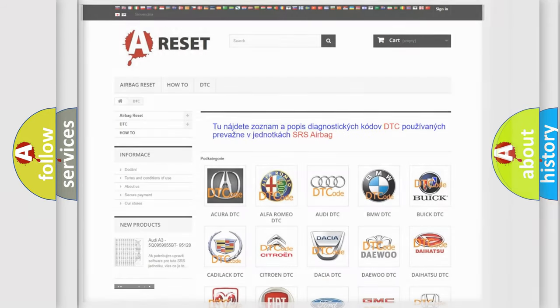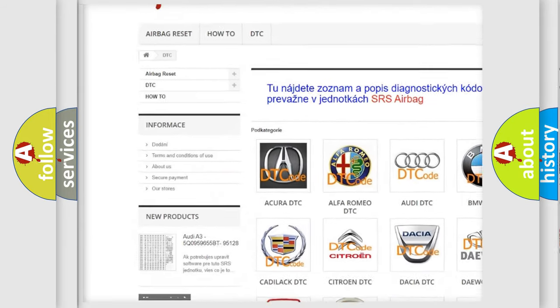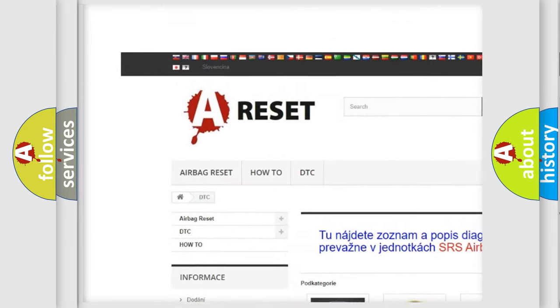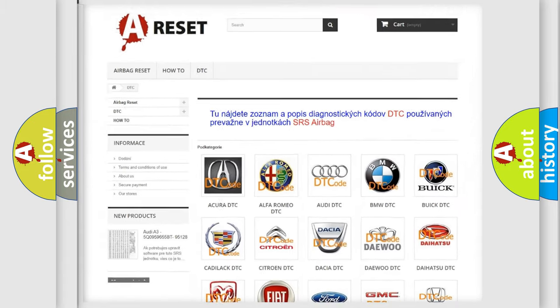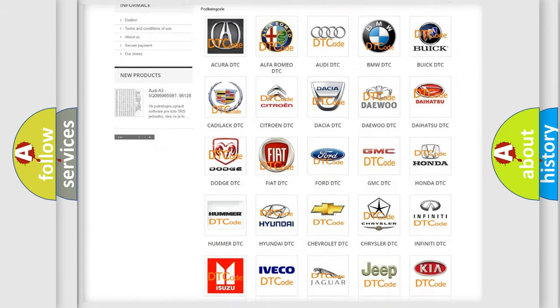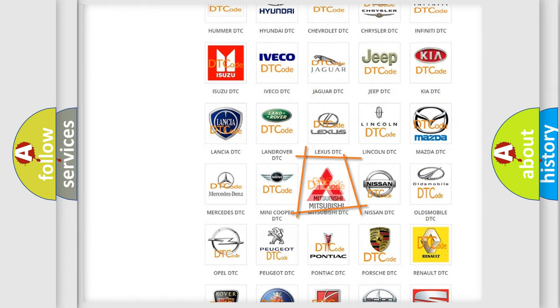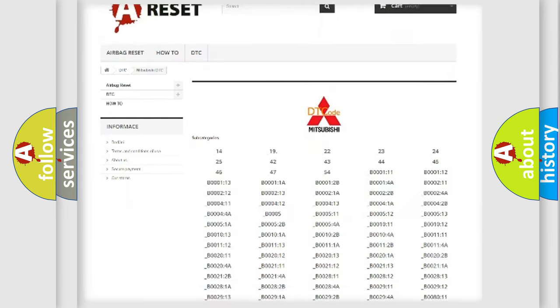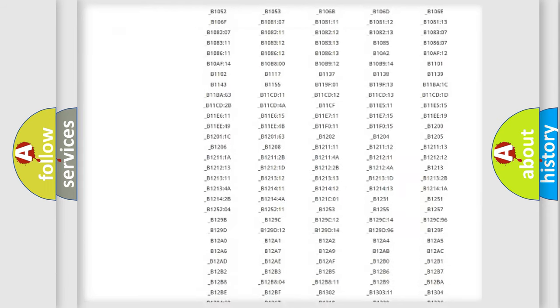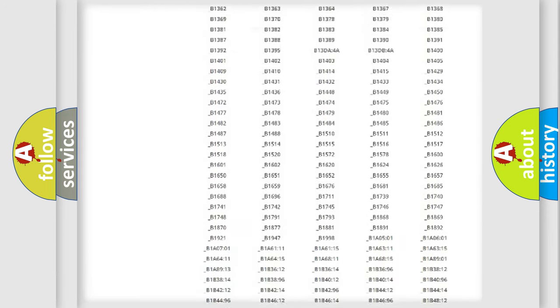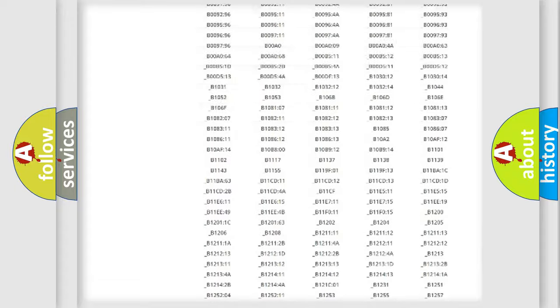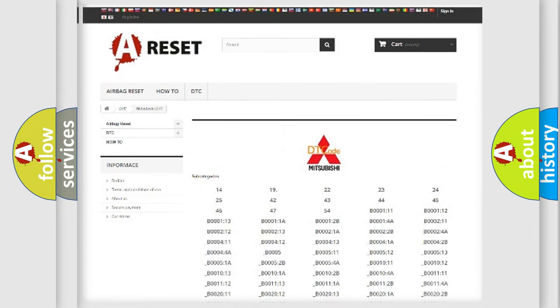Our website airbagreset.sk produces useful videos for you. You do not have to go through the OBD2 protocol anymore to know how to troubleshoot any car breakdown. You will find all the diagnostic codes that can be diagnosed in Mitsubishi vehicles and many other useful things.